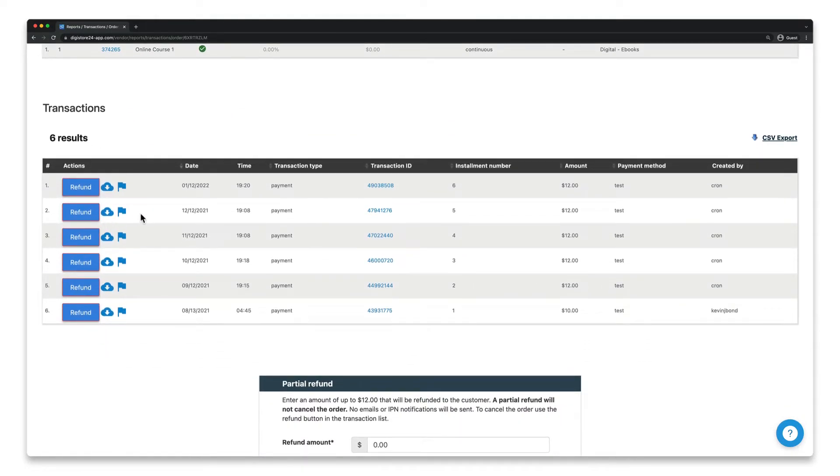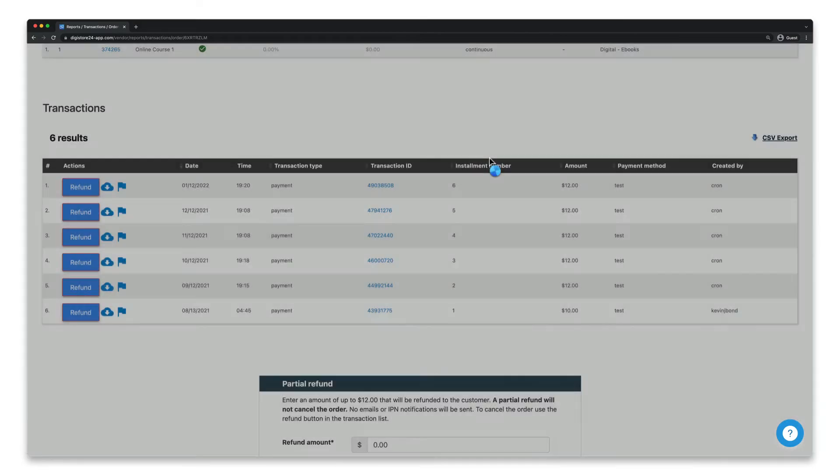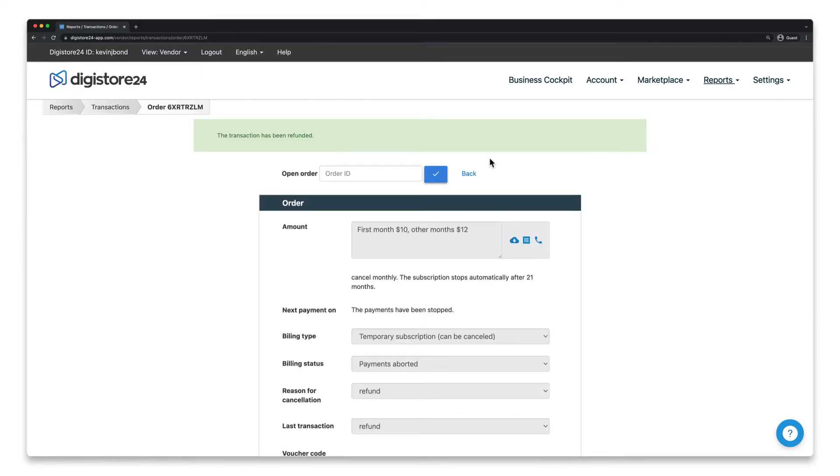Now, click on Refund next to the amount you want to refund and confirm this by clicking on Yes. That's it! The refund has now been made.